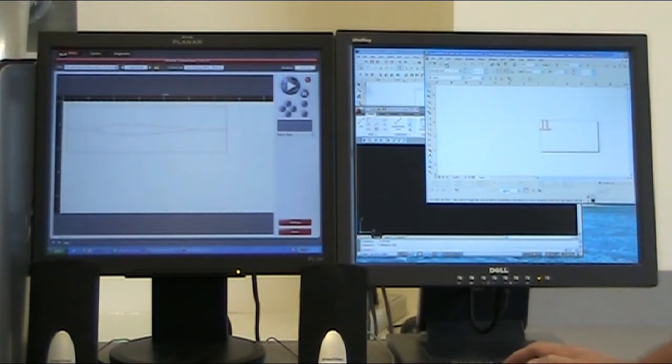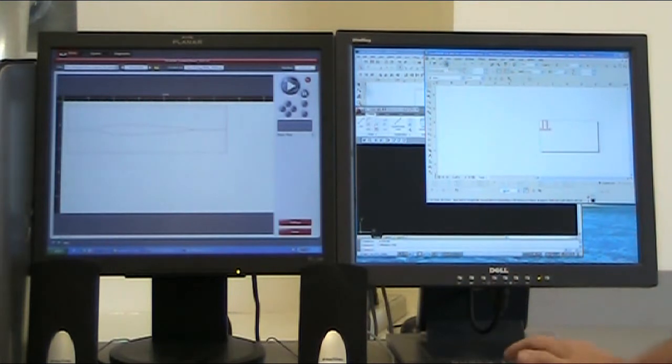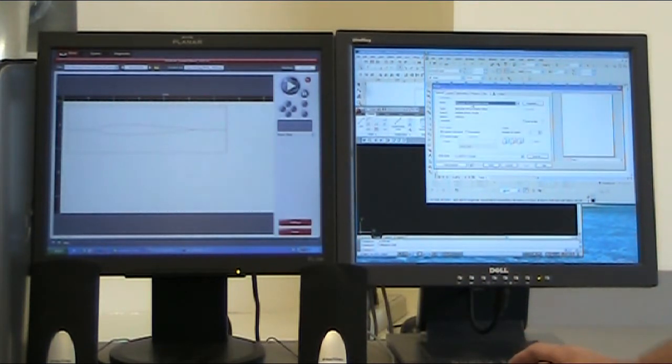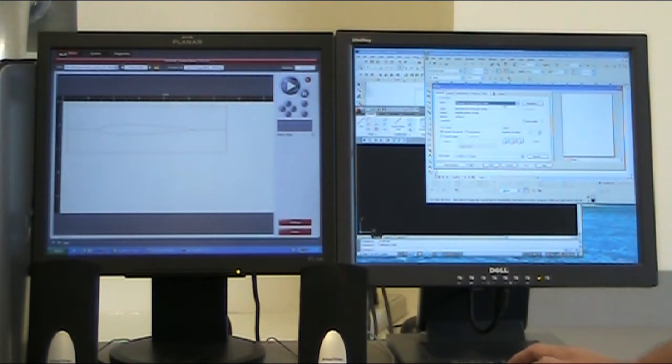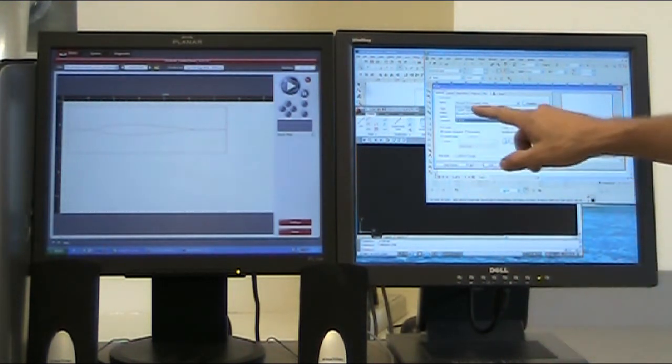So you go to Print. Click the fourth icon over and hit Print. You bring it up, and sometimes it will have something else other than the VLS 6.60.